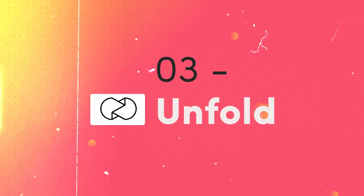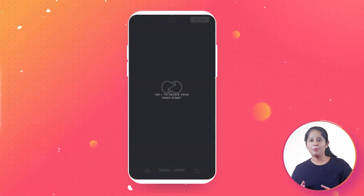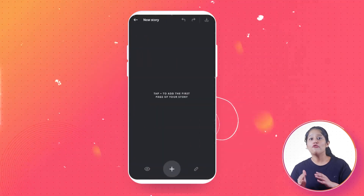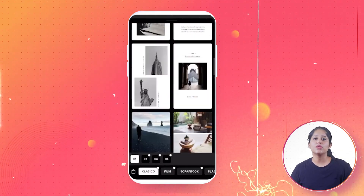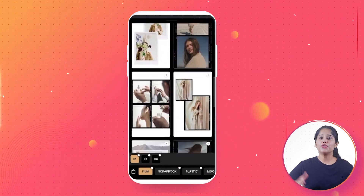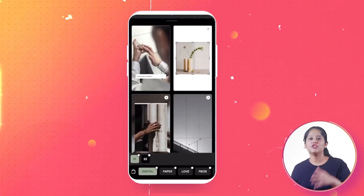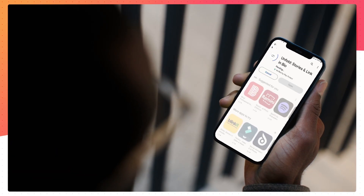Next is Unfold. This Instagram Story editor has some free and some premium features. The app provides minimalistic yet elegant templates for creating beautiful Instagram Stories. It supports both photos and video stories and has plenty of design options for each. The app doesn't require users to set up an account — you can simply download the app and start creating and sharing Instagram Stories.